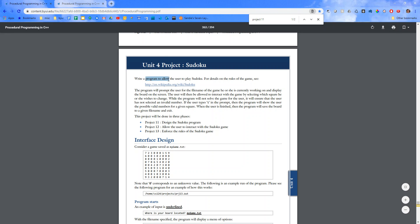Write a program to allow the user to play Sudoku. For details on the rules of the game, visit this page. The program will prompt the user for the file name of the game he or she is currently working on and display the board on the screen.